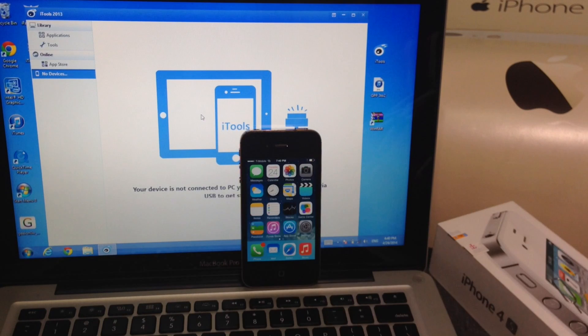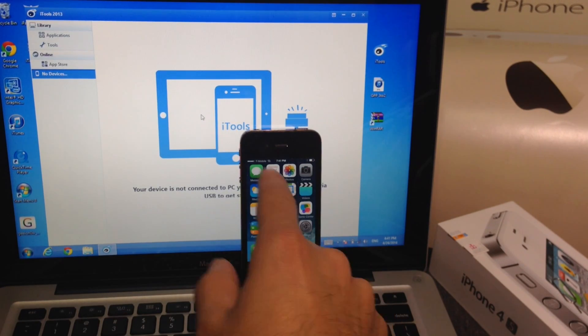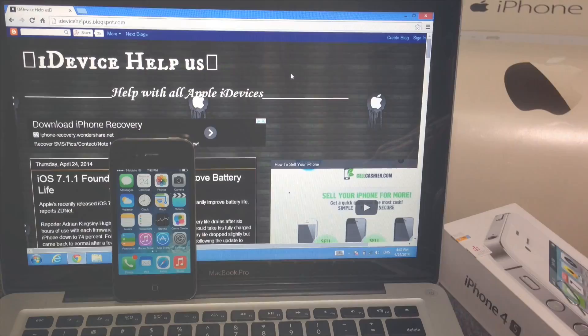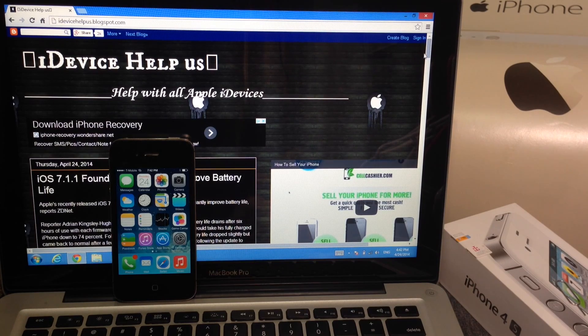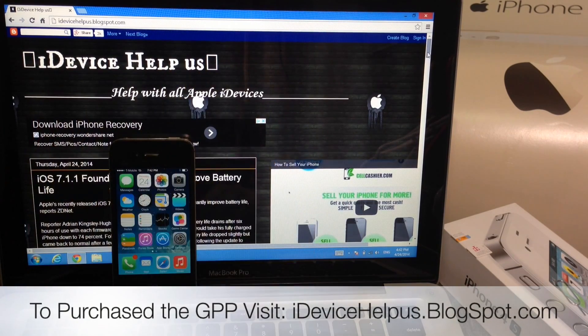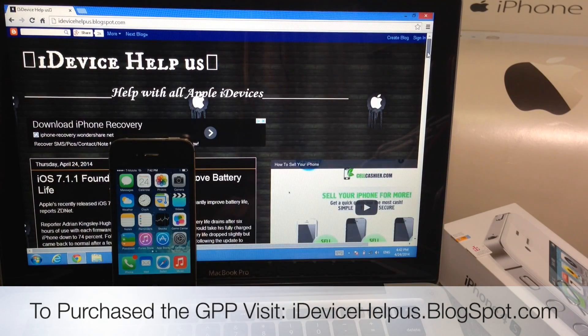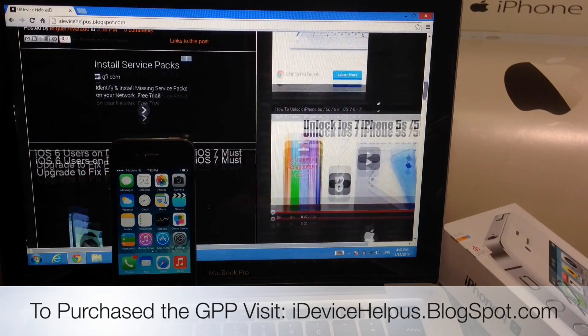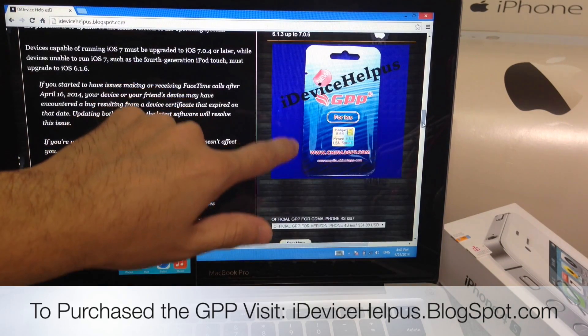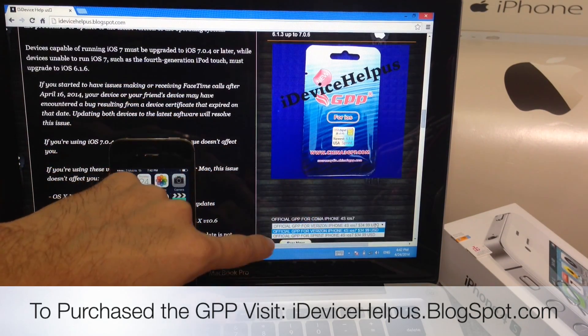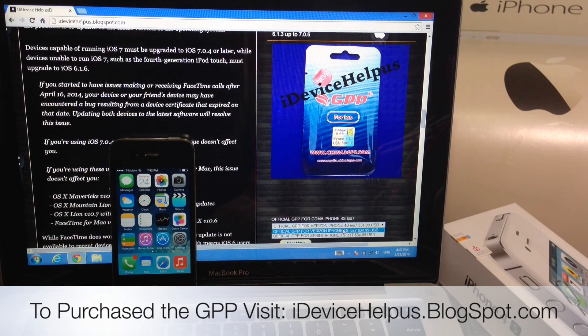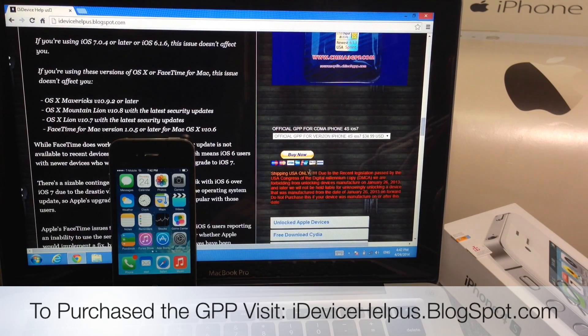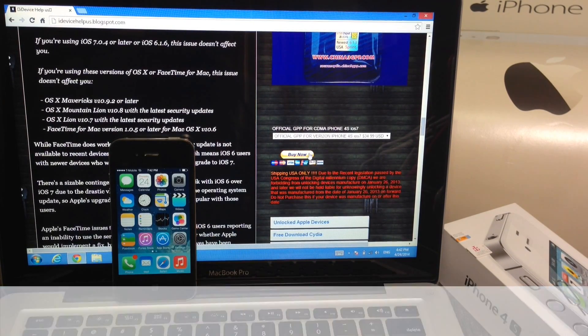If you guys have any questions at all leave a comment down below. Now let's talk about where you can purchase the GPP to unlock your CDMA Sprint or Verizon iPhone 4S. If you'd like to purchase the GPP unlock for iOS 7.1.1 go to iDeviceHelpUs.blogspot.com and on the right column section scroll down until you see the actual image. There's two different kinds, one's for Verizon and one's for Sprint. Select the one for your particular device and carrier and you can just hit the buy button and watch this video tutorial to unlock your device.